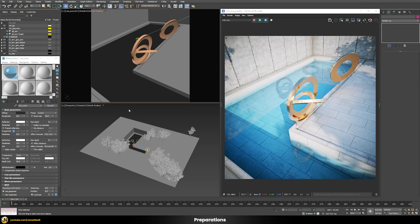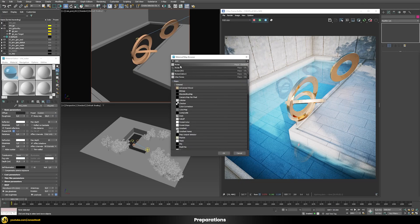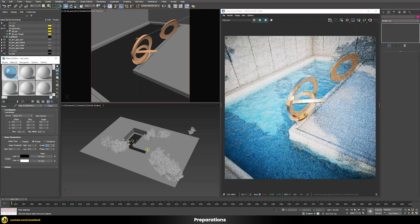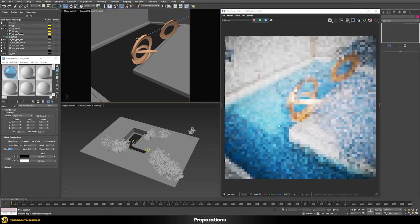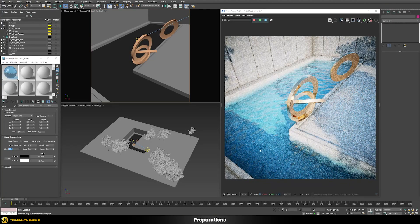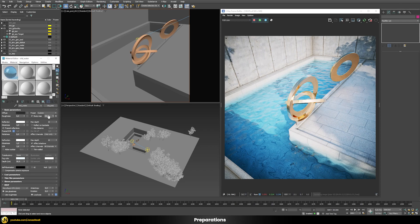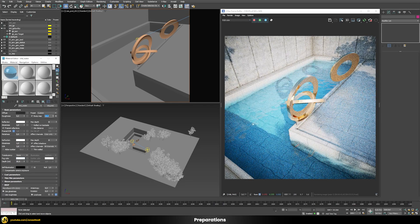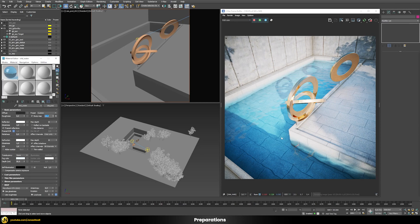Now we just need to give the water some kind of wave. I'll use a bump map and add a standard noise, switching the type to fractal with something like two levels and a size of 50. This gives us some waves already. The effect is a bit strong so I'll reduce the bump map intensity to a value of 10. Now you can see from the distortion lines in the pool that there are waves in our water surface.